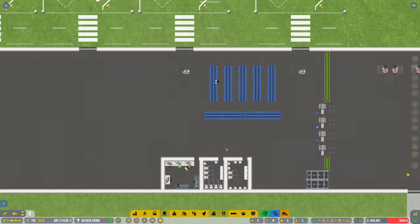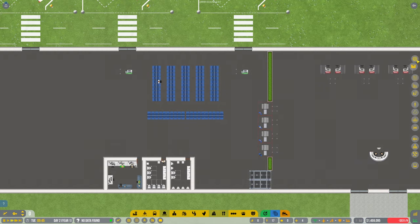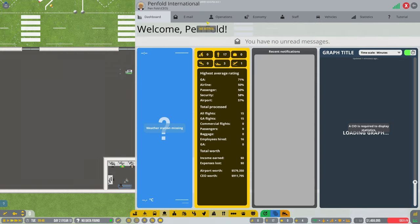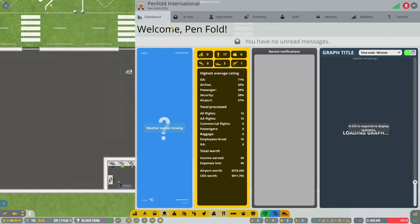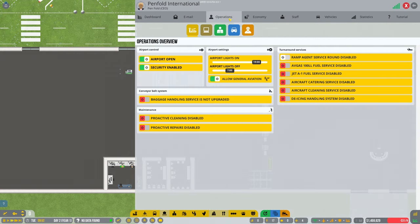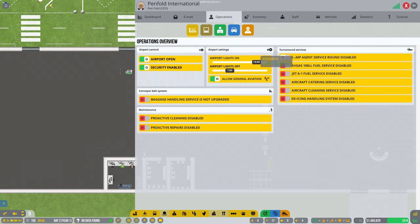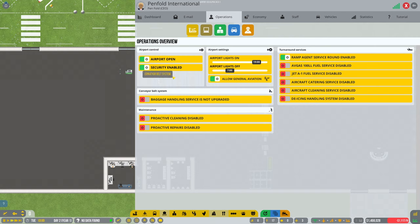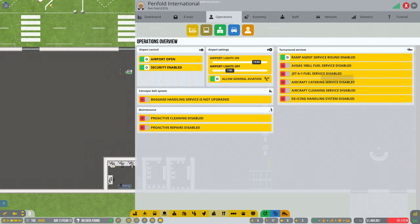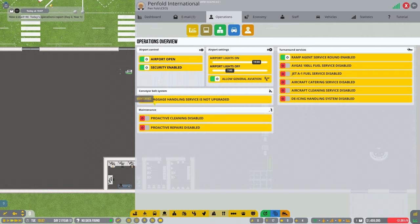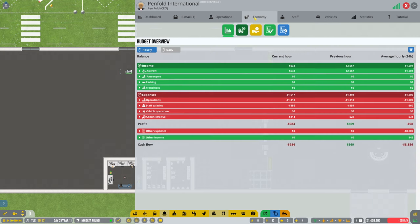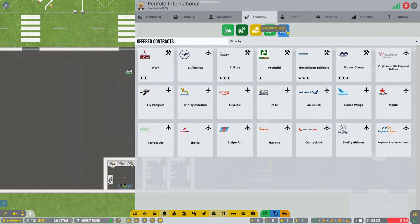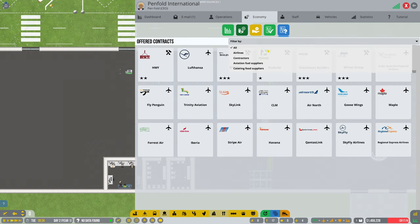Shall we try enable commercial operations? Turn that on. Not got any fuel services and stuff or anything yet. Let's go for some airlines then, shall we? Let's see what we've got on offer. Not many, I would imagine.